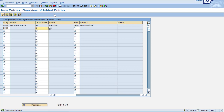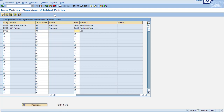Now if you remember we had a distribution channel of D2 which was frozen, and perhaps this plant doesn't have a frozen facility, so I am not going to configure it for that scenario. Let's go ahead and save this and move on.